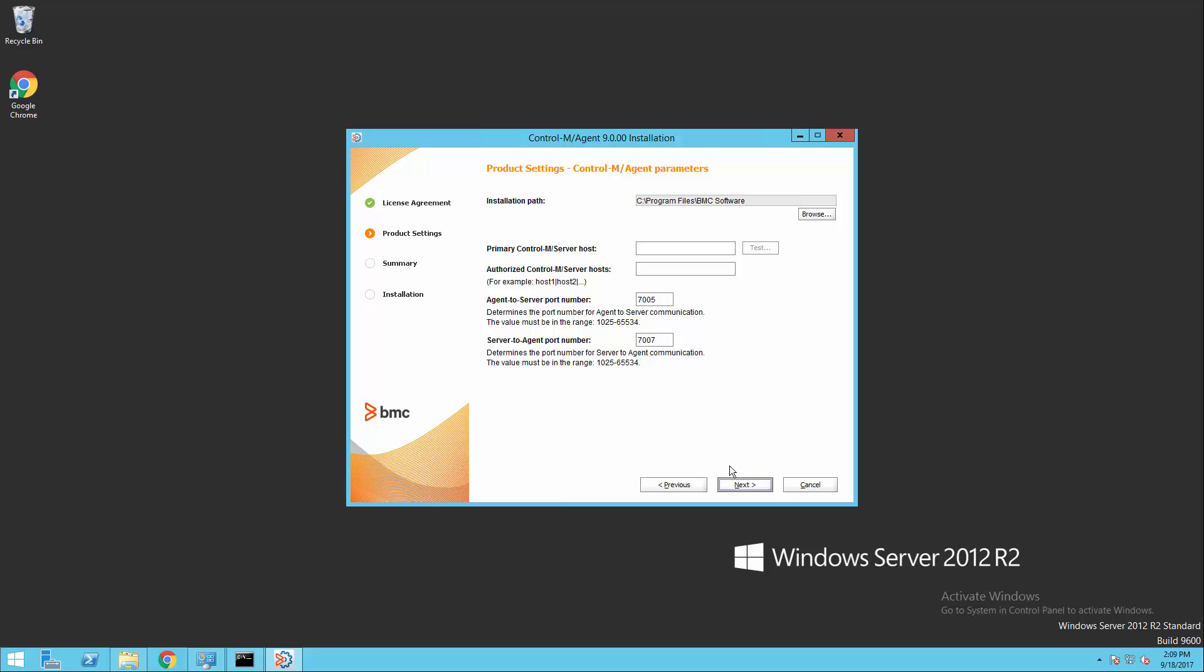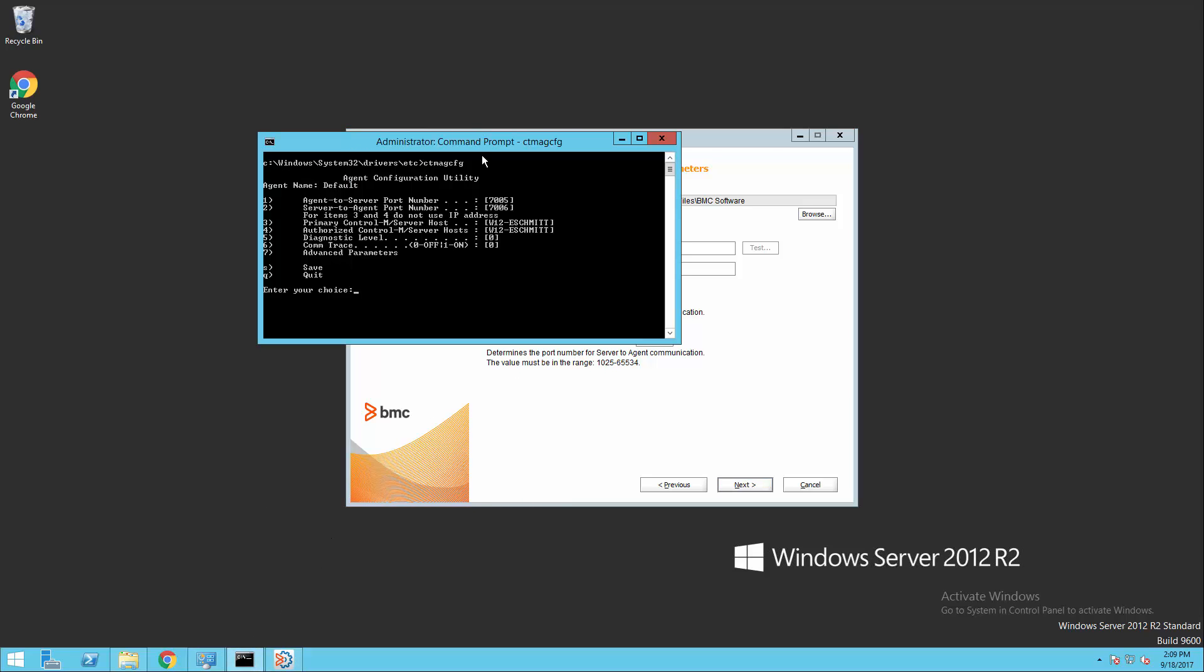This next page of the installation is where we define our host and port numbers. Now, you can see it automatically filled in the port numbers for us, both server-to-agent here and the agent-to-server above, and it has incremented our server-to-agent port number by one from what it was set previously in our existing agent.